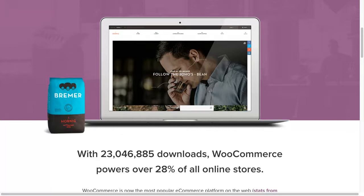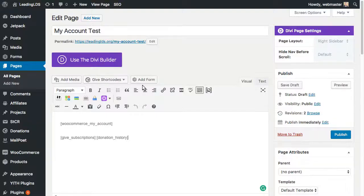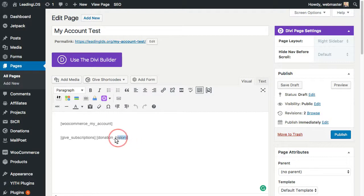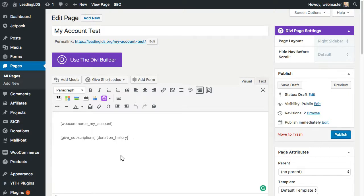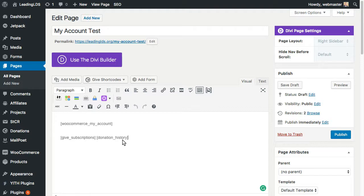So what the deal is is that GiveWP has a couple of shortcodes, and it puts them in different pages. So you'll see here there's this Give Subscriptions and Donation History. And it actually puts these in two separate pages, so you have a Subscriptions page and then your overall donations history page. And that's the default.